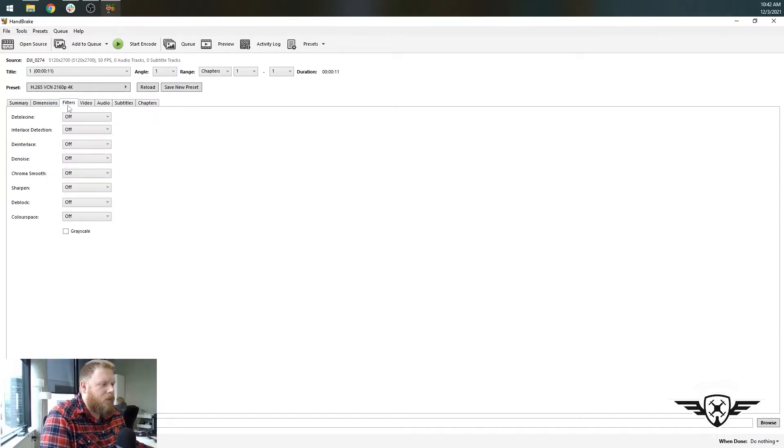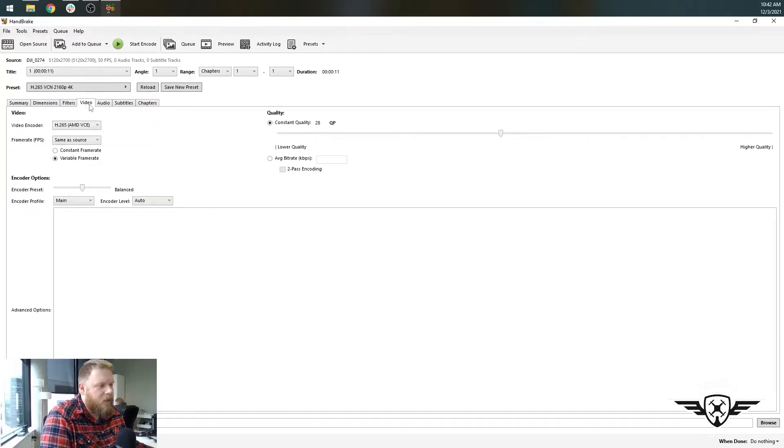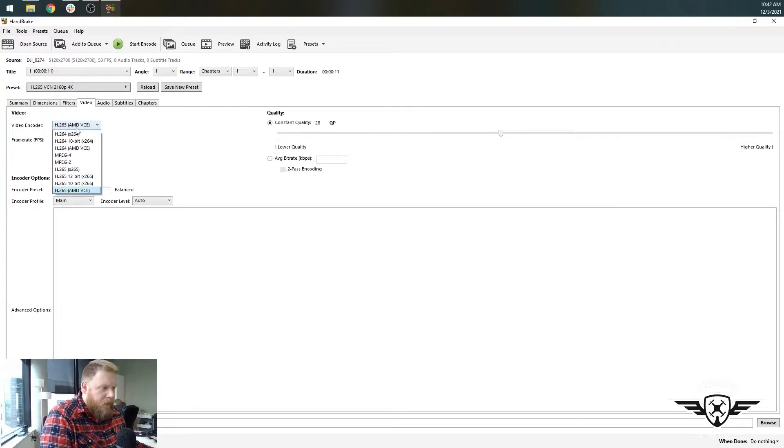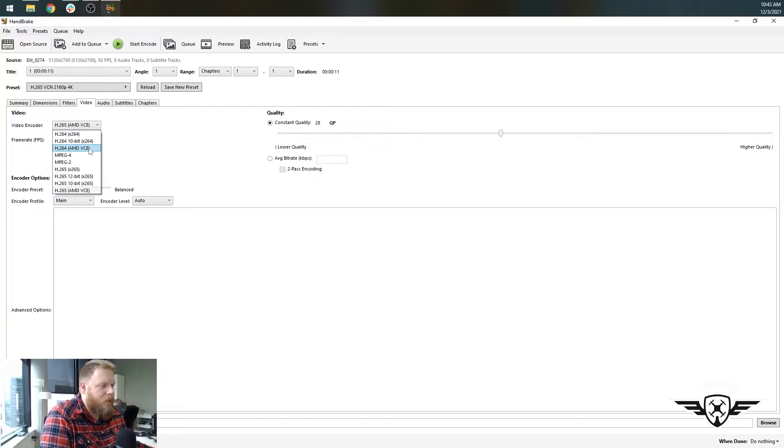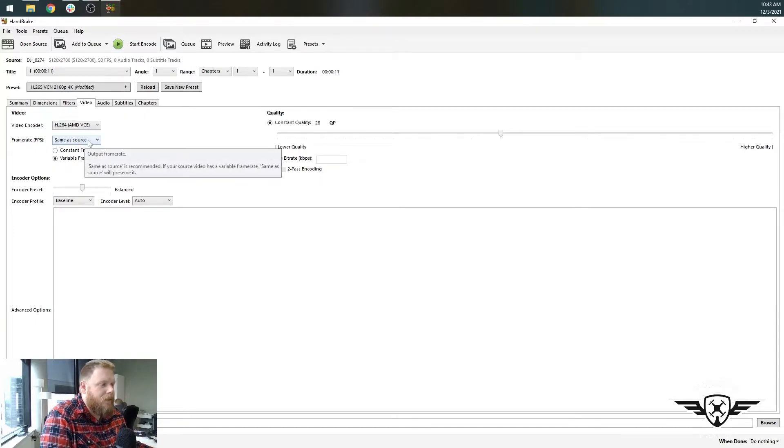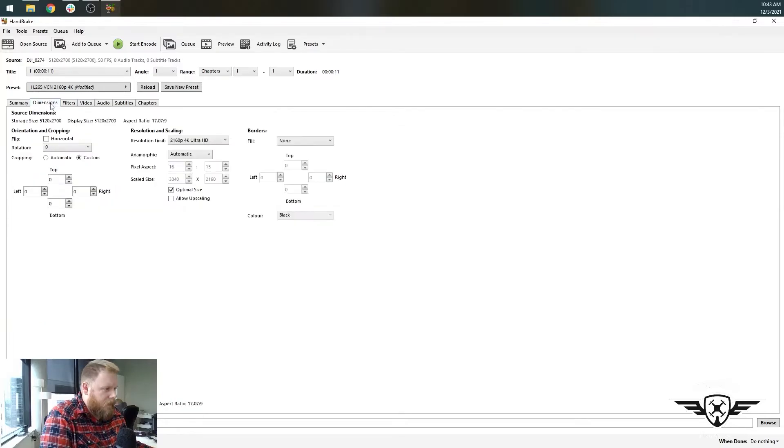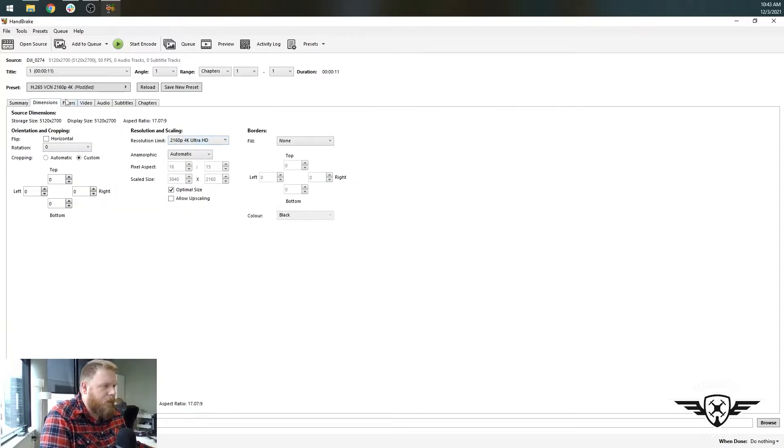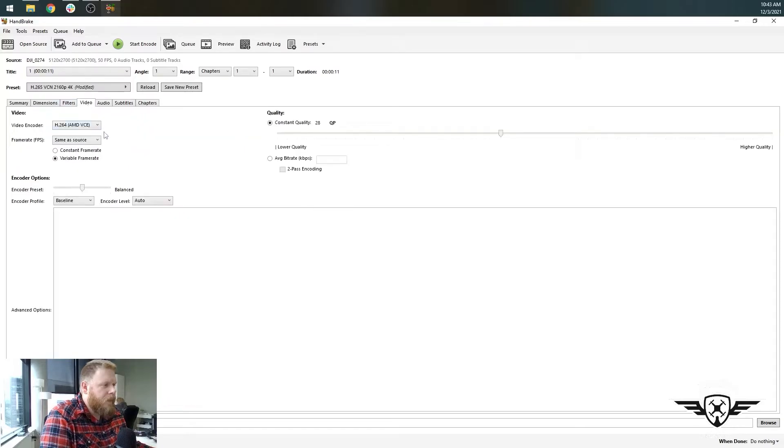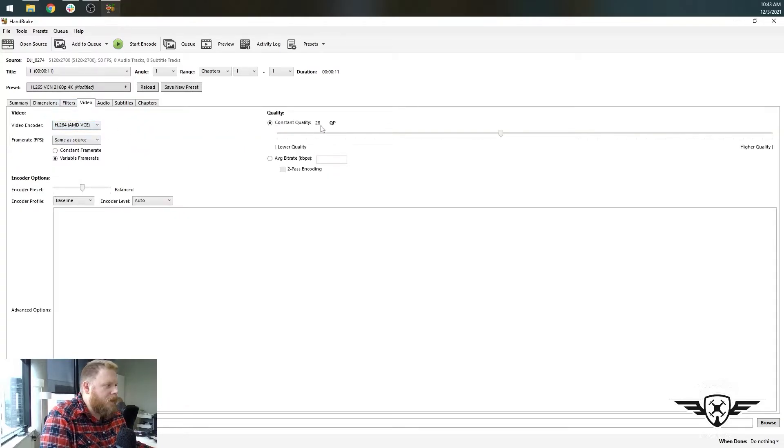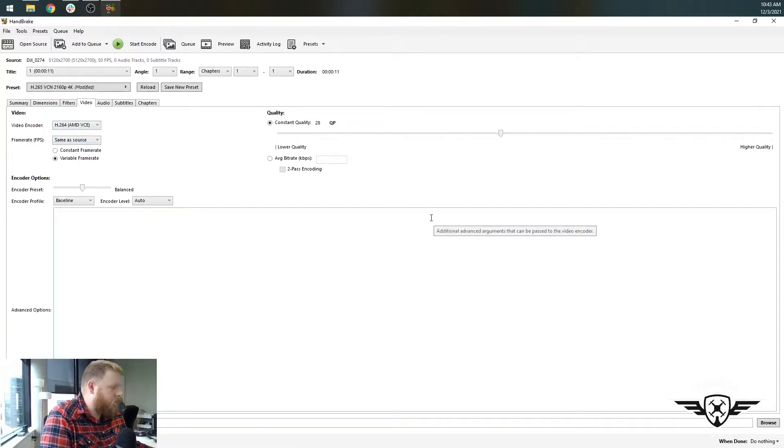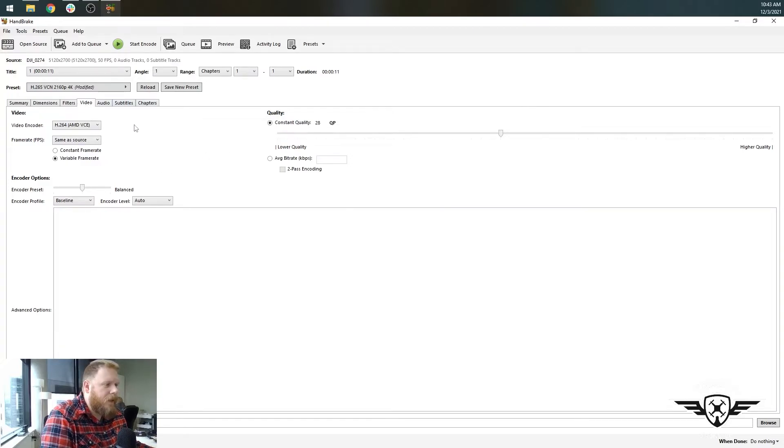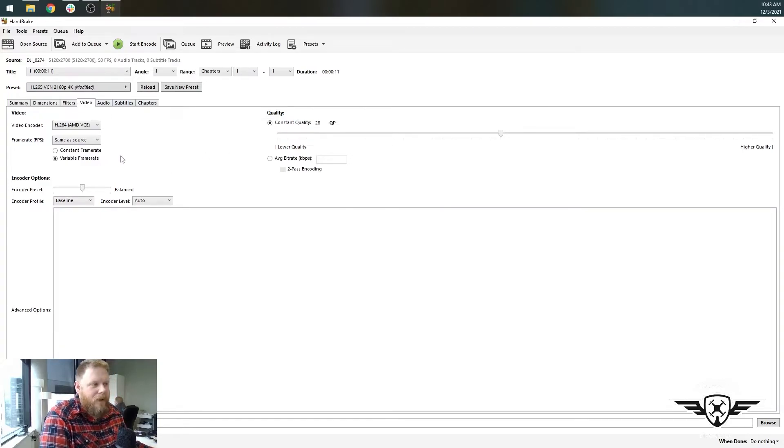We're going to go over to dimensions. We don't need to change anything there. We're going to go over to filters. We don't need to change anything here. And we'll go to video and we've got choices for video encoders. We're actually going to switch this over to H.264. We're going to keep the frame rate the same. And the dimensions it's automatically scaled it to 4k. And this is going to be a smaller file.